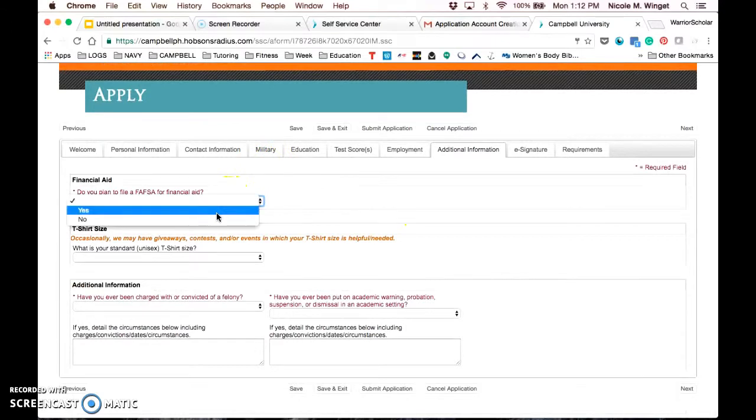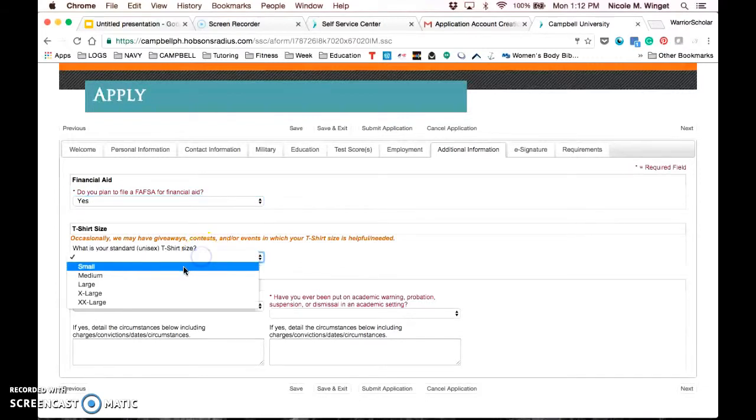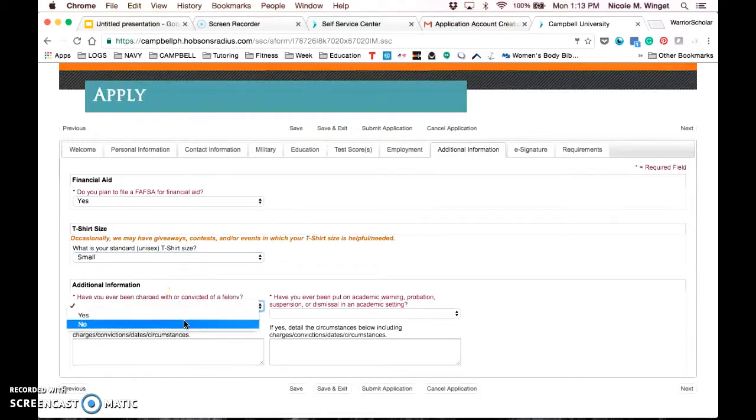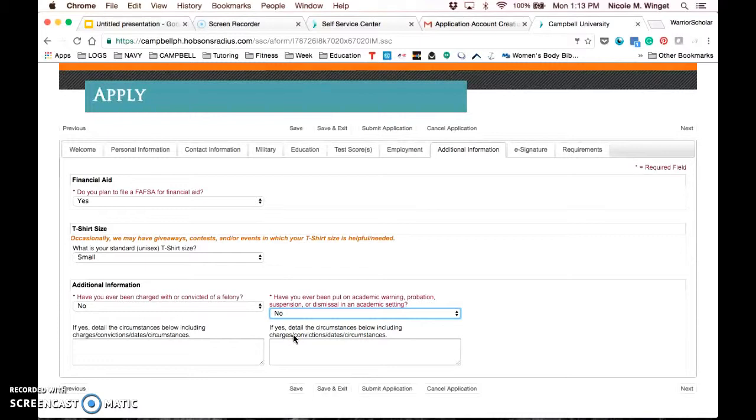These next questions are mostly for financial aid purposes. First, do you plan to file FAFSA? Again, erring on the side of the caution is a good idea. And then sometimes we offer contests and giveaways, so we ask your t-shirt size. Below, we ask if you have ever been charged with a felony or if you ever have any academic warning, probation, suspension, or dismissal in an academic setting. Honesty is the best policy here. It will not automatically disqualify you from attendance at Campbell online, but if you do not report it and it is disclosed later, it can cause you a lot of trouble. So please report it, explain your circumstances, and we will reach out to you if we need more information.